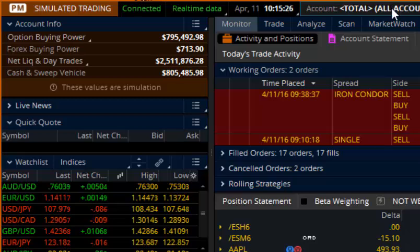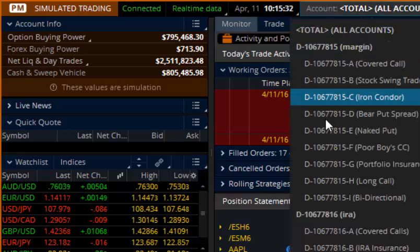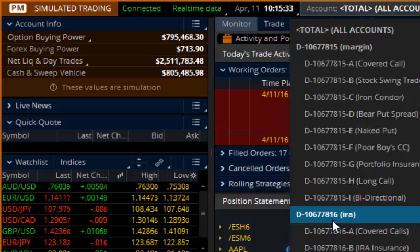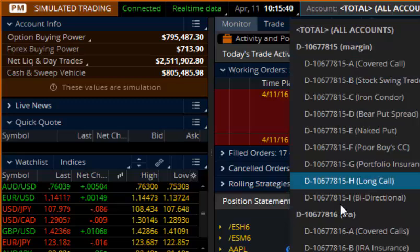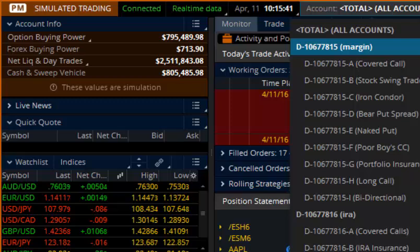It'll be very important to know how to change this and toggle this back and forth, because your margin account is different than your IRA. There are different rules and different ways you'll practice. The tools inside Thinkorswim work differently, so you need to choose one or the other. Let's say we choose margin.